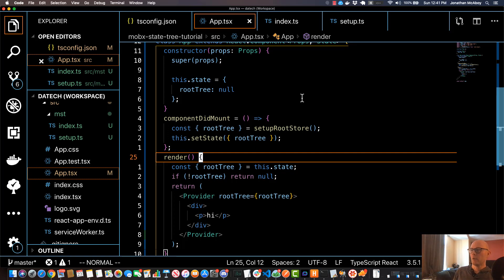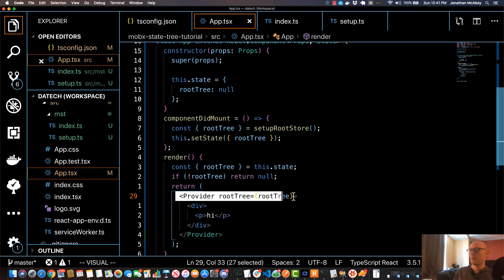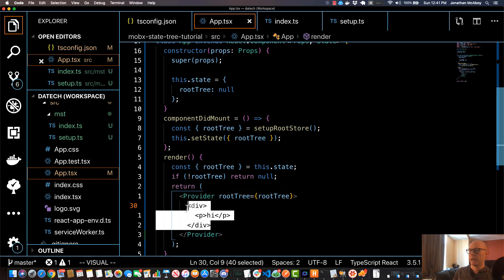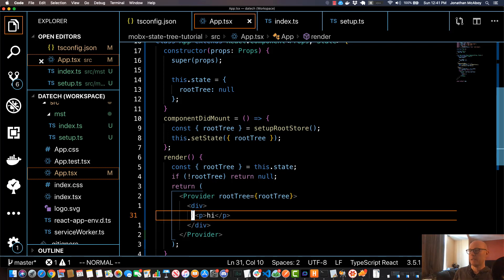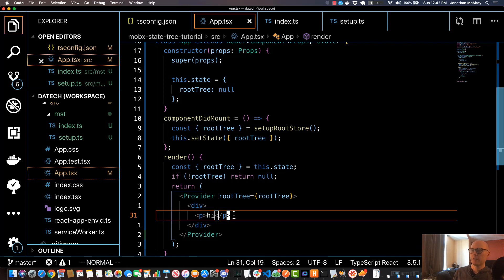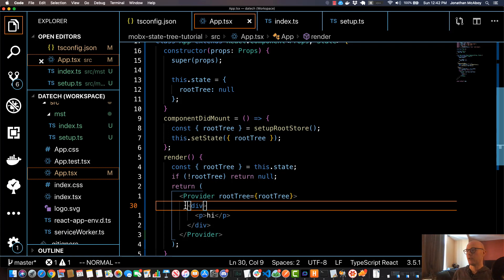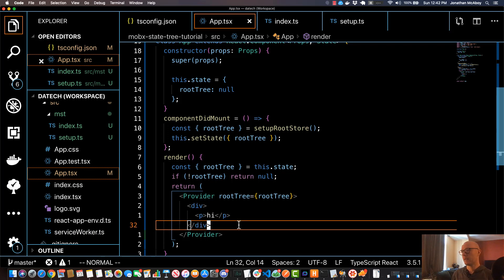In the last video we successfully created our MobX State Tree instance and injected it into our provider component at the root of our application. However, at this point there isn't really much to our actual React application—it's literally just this p tag with hi. So in this video, we're going to create an employer component and then work on injecting MobX State Tree into that component.